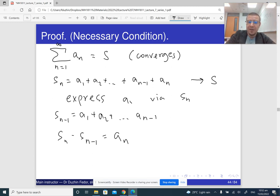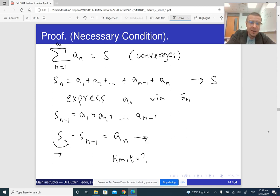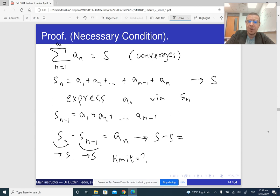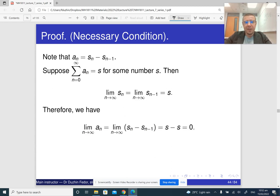Now what is the limit of a_n? We know the limit of S_n is S. What is the limit of S_{n-1}? Well, S_{n-1} is essentially just the same sequence as S_n, just shifted by one position, so its limit is also S. Therefore the limit of a_n is S minus S, which is zero. Done. It's a neat and very natural proof.